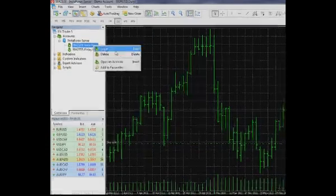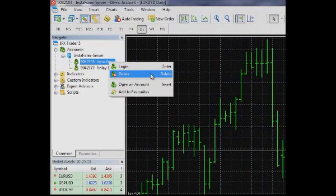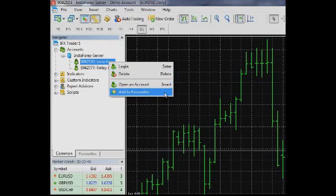Delete – Delete a selected account. The same action can be performed by pressing the Delete key. Open an account – Open a demo account by choosing this button or pressing the Insert key. Add to Favorites – Add the selected account to the Favorites tab.